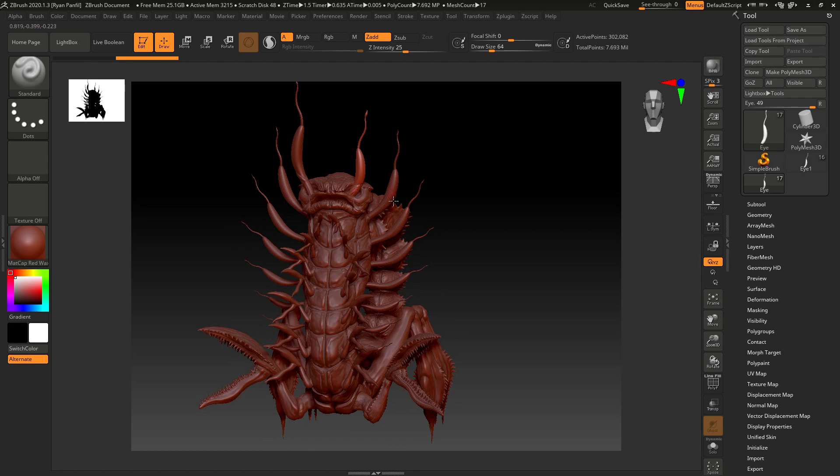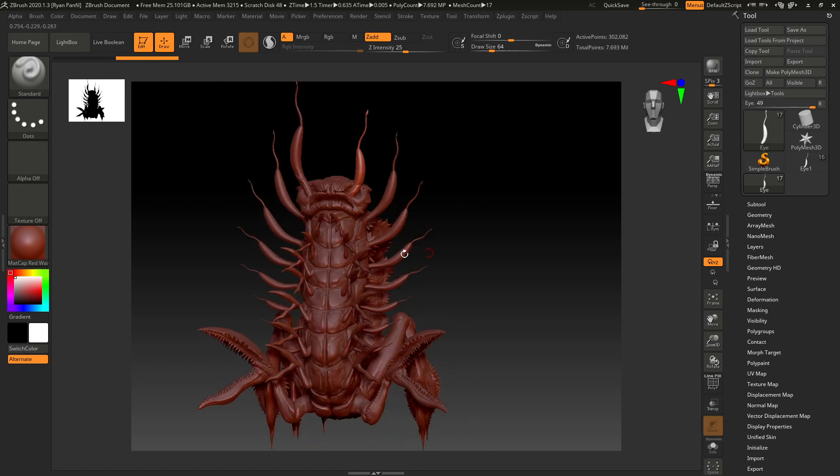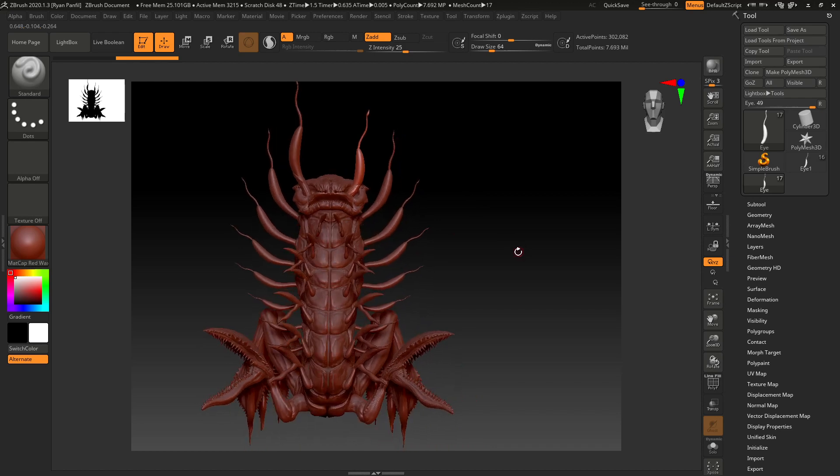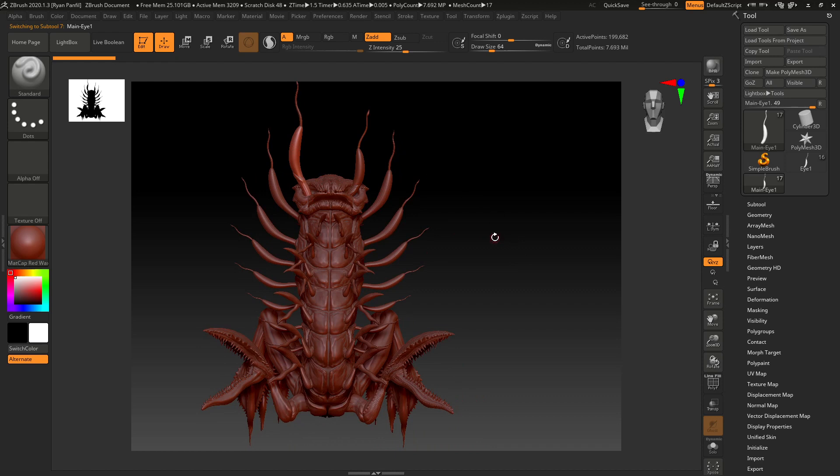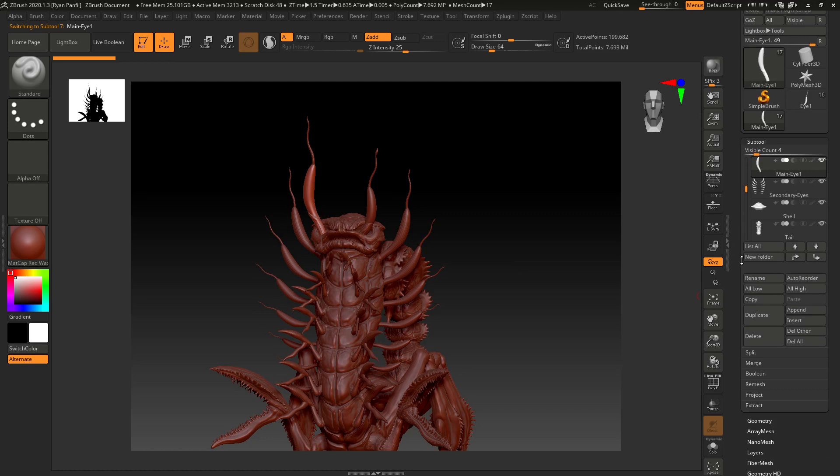So let's click on the one we want to get rid of and come over to the subtool palette and just click delete.